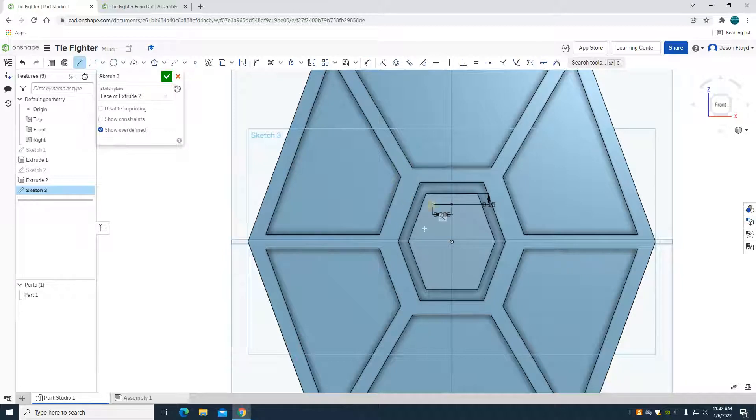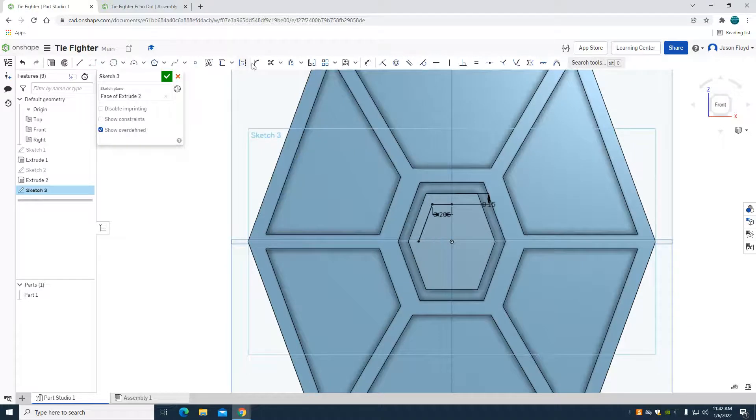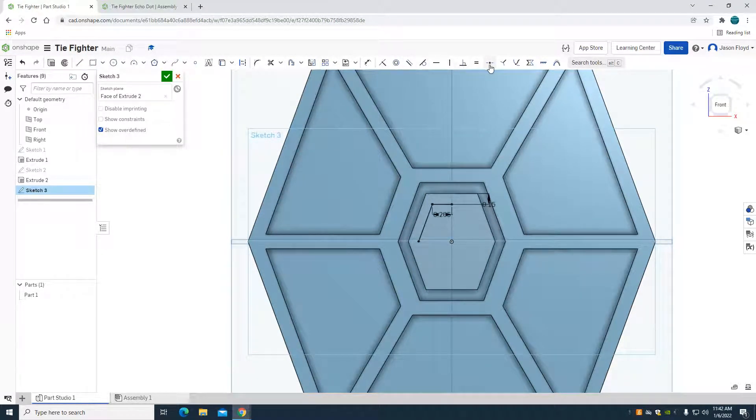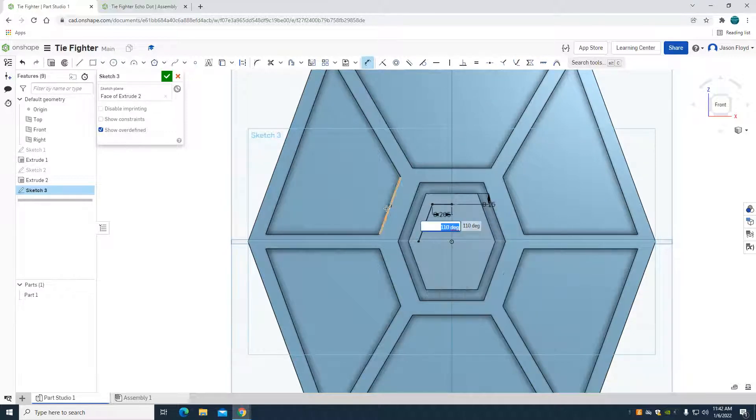I'm going to grab that line tool and come here and escape. And I just want to verify with my dimensioning, even though I match that angle it should be. I'm going to go to my dimension tool and just make sure that I'm at 110 degrees here, which I am.